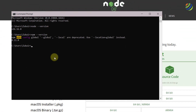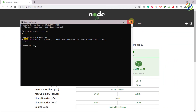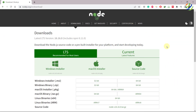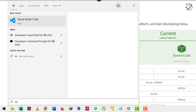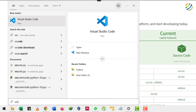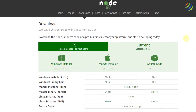I'll close the Command Prompt and now it's time to open Visual Studio Code. I hope you have already installed it on your system. I'll search for VS Code and here it is — I'll just hit enter.